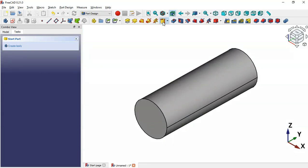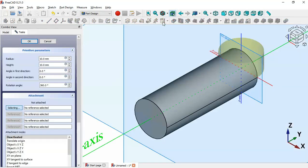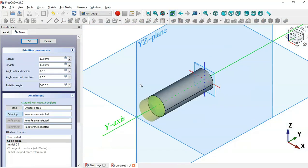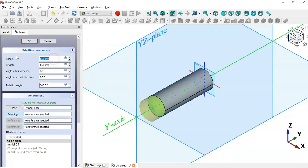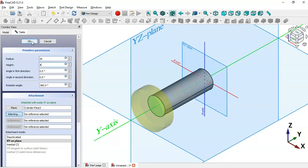Select the cylinder again. Now select this face here and we'll change the diameter of the cylinder to 40 — we'll set radius to 20 here — and we'll set the height to 4 millimeters, so set 4 here. Click OK.